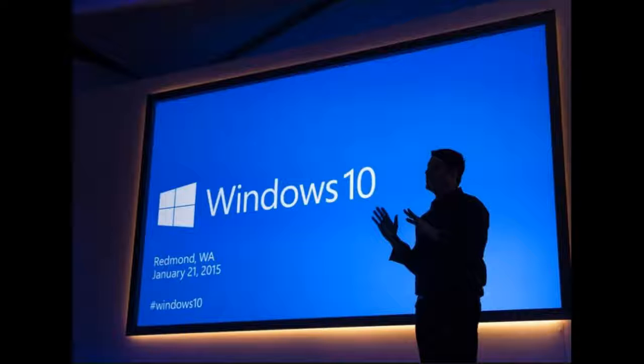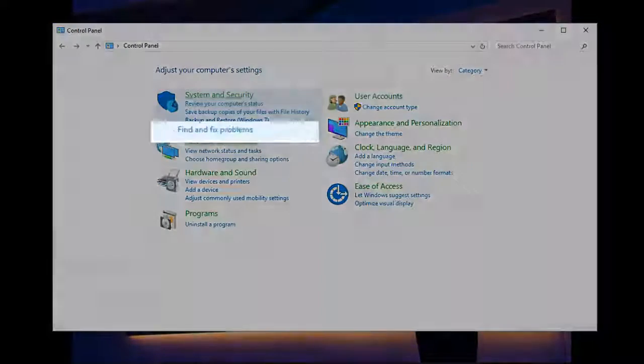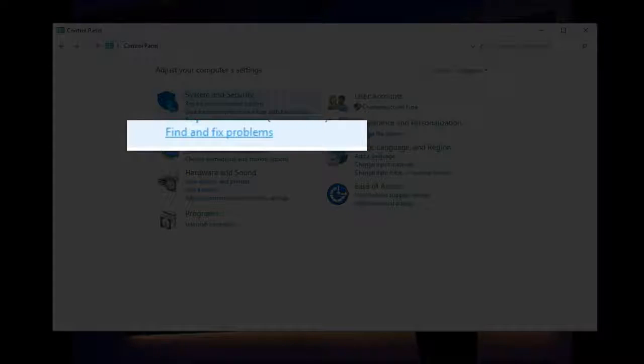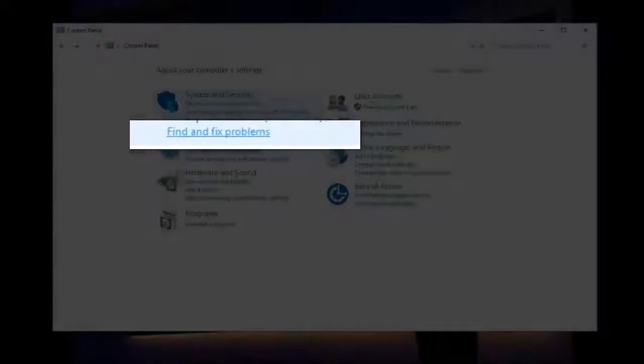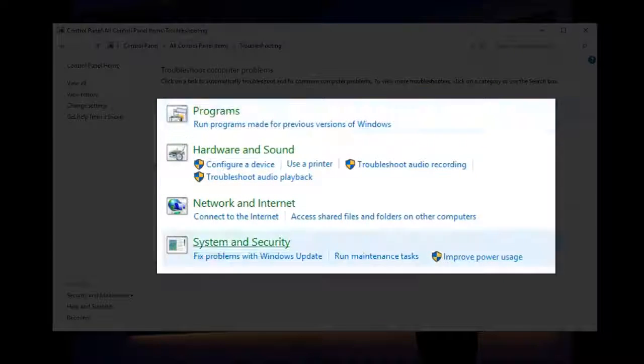Start by opening up the Control Panel. Once that's open, click on Find and Fix Problems. Here you see an outline of some of the most common problems.